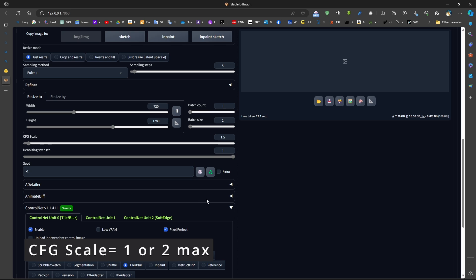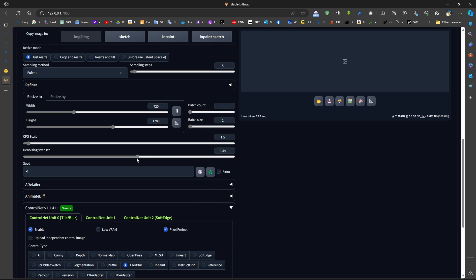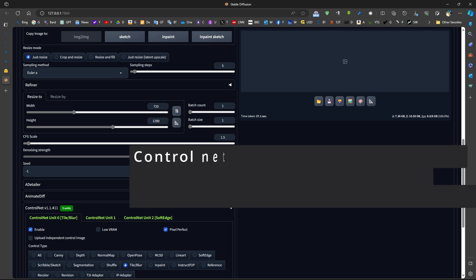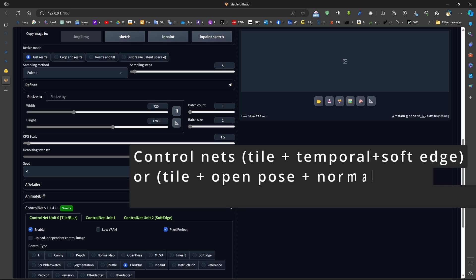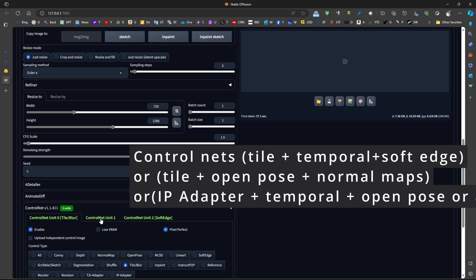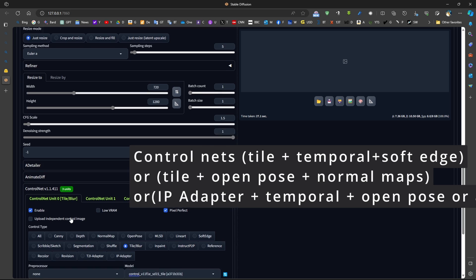Now, I'm going to use ControlNets. So we will have a large denoising strength. It's possible to use maximum denoising level, which is one, which will produce an entirely new image. But it will be controlled with help of ControlNets.